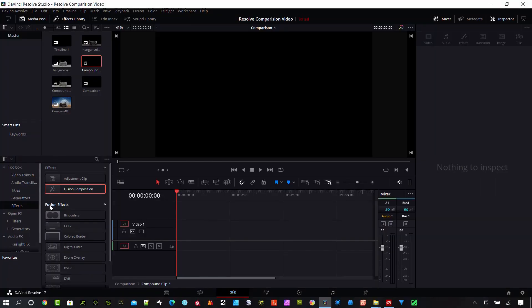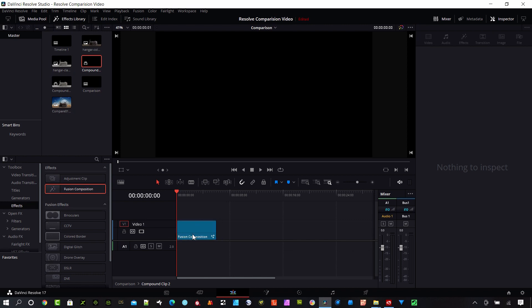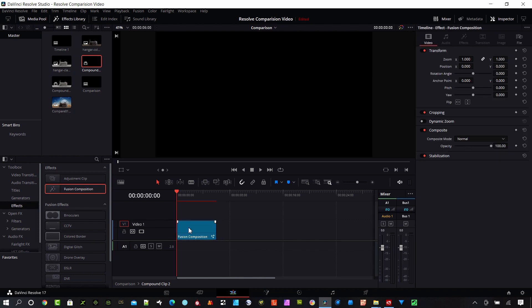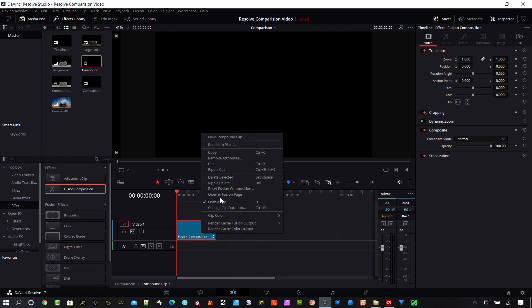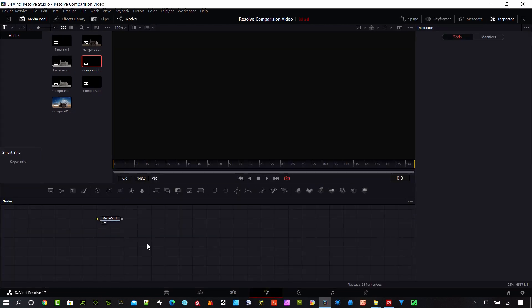I'm in the edit page. If you need to get there, hit Shift and the number 4. I'm going to go to Effects over here and I'm going to select a Fusion Composition. I'll right-click on that composition and next I want to go into the Fusion page.